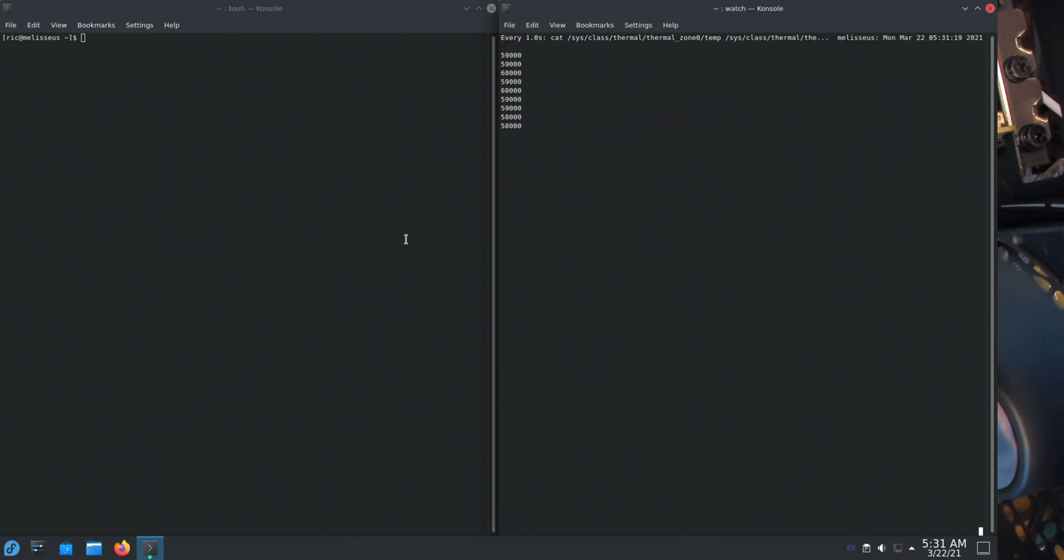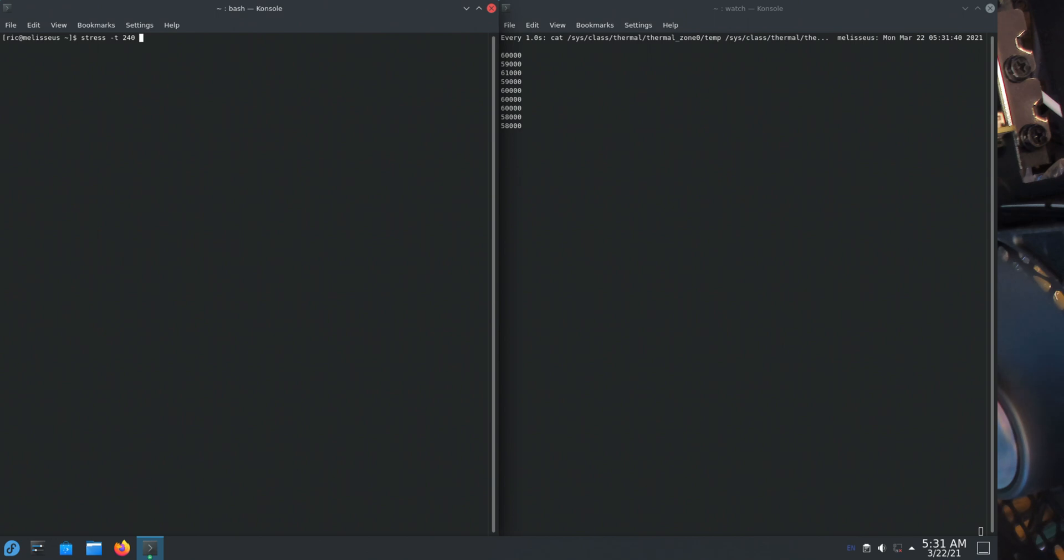You can put that in watch. That will update every second and then I can just run stress. Time, let's just do it for two minutes. I think that should saturate it. Four minutes should be fine.